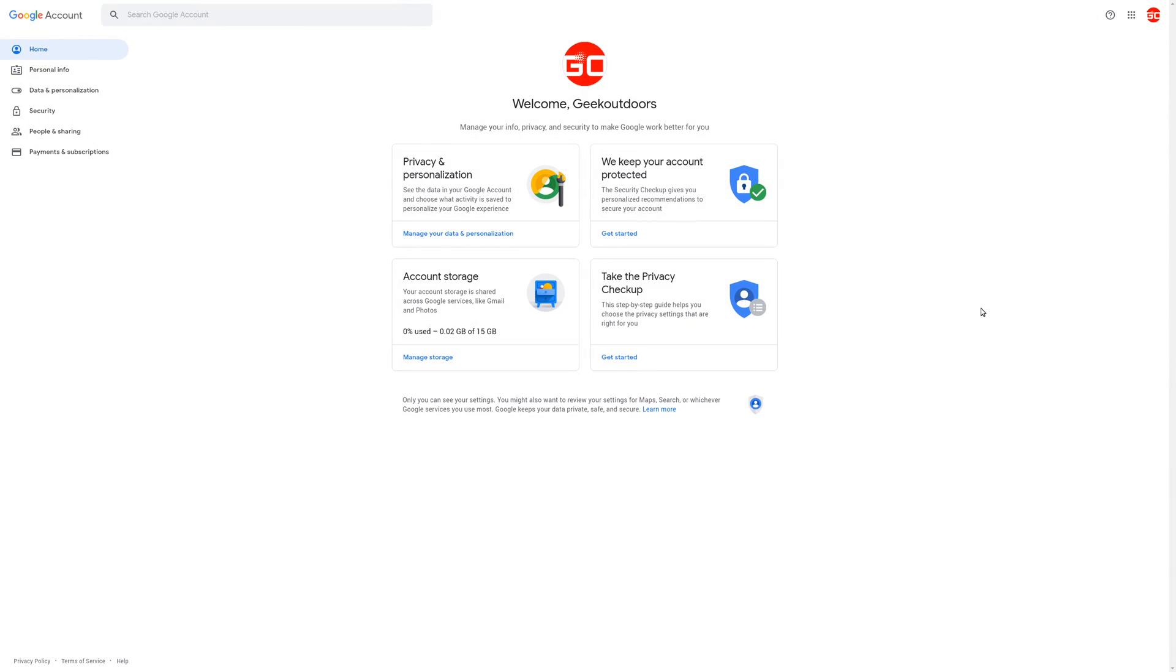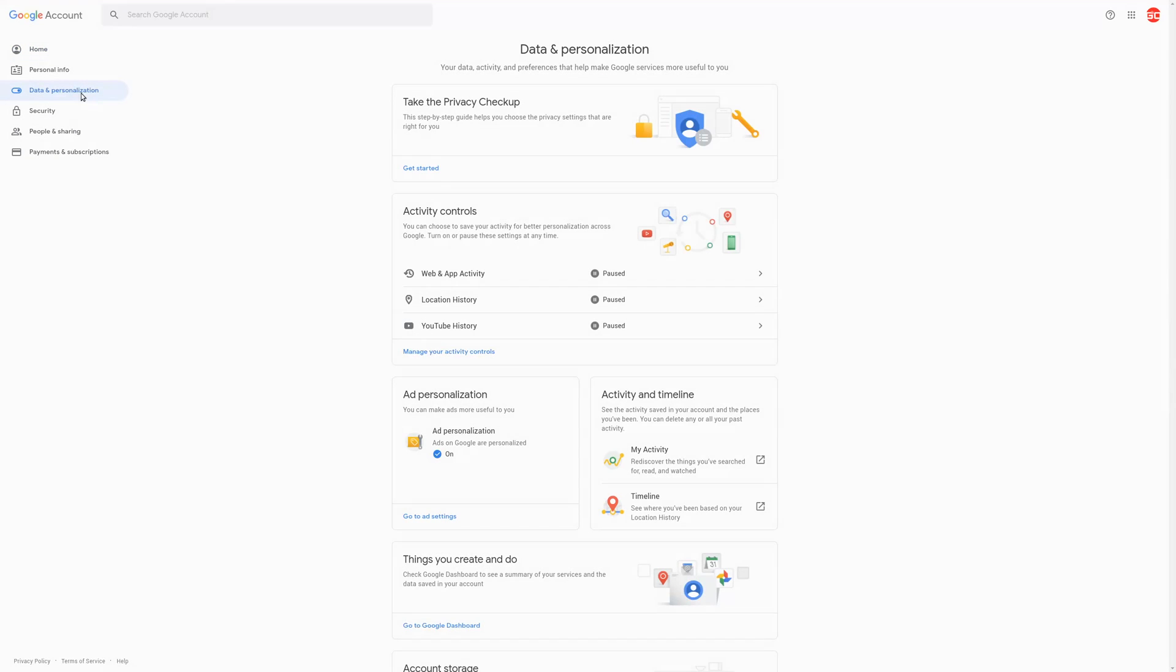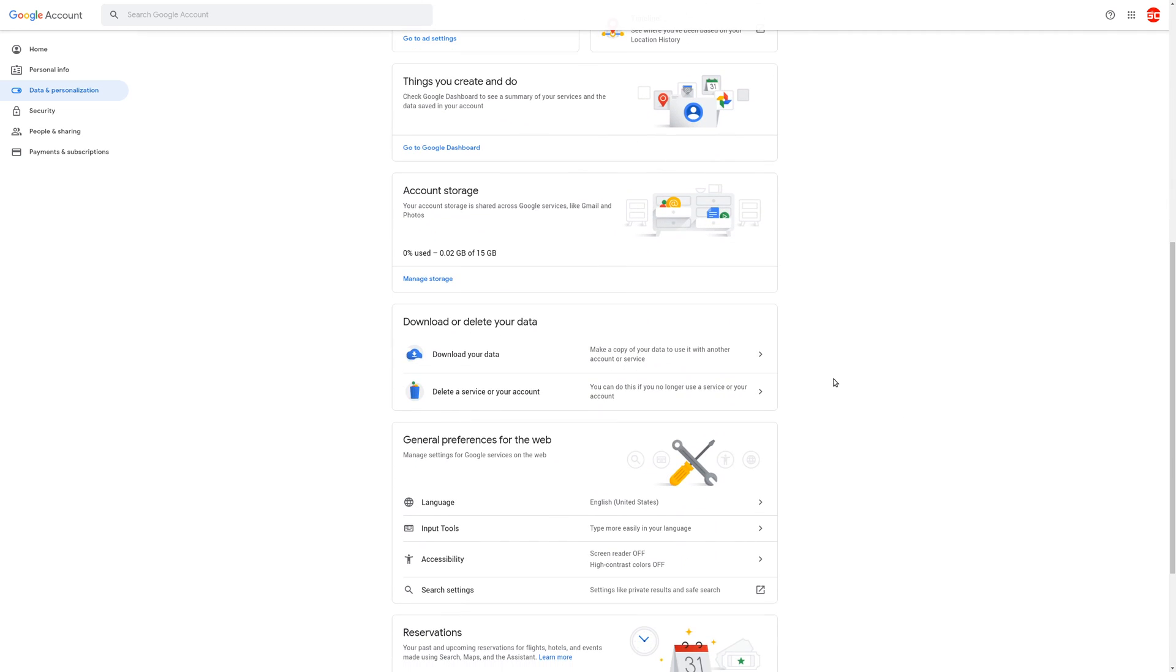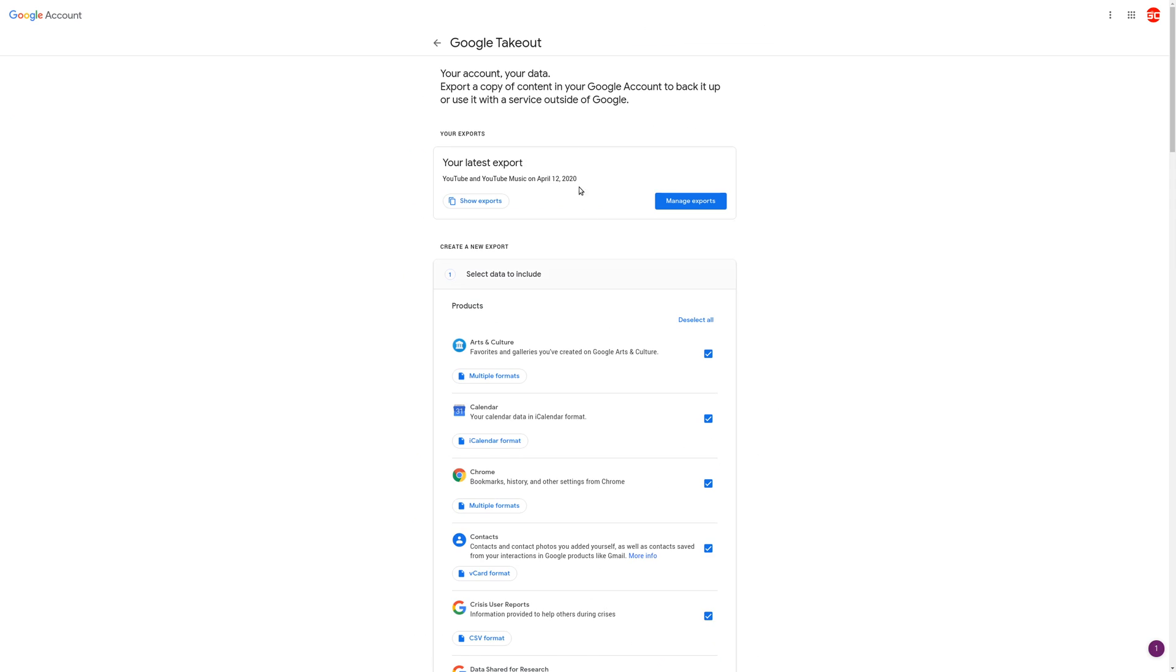So once you've done that, you'll come to this page, and this will allow you to manage your entire Google account. So you go here to Data and Personalization, and then you're going to scroll down here, and you'll see Download or Delete Your Data. Choose Download Your Data, and you'll come to the Google Takeout page.